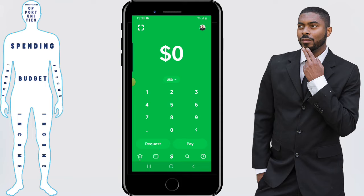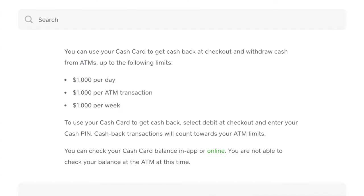The final thing you want to keep in mind in regards to using Cash App at an ATM is the cash card limits. You can see on the screen the current cash card limits in regards to pulling money from your Cash App account. It's $1,000 per day, $1,000 per ATM transaction, and $1,000 per week.